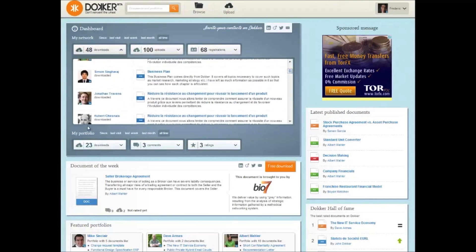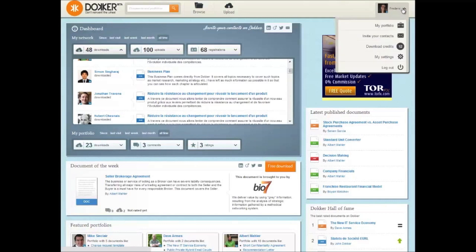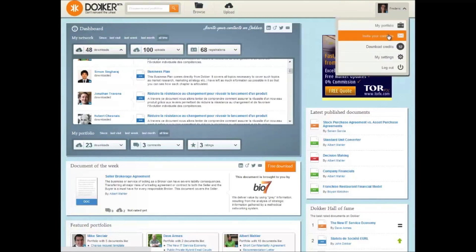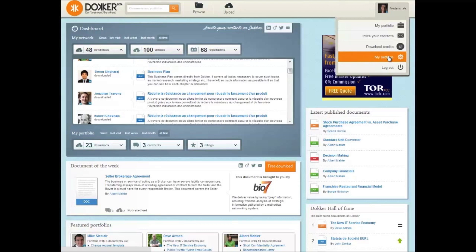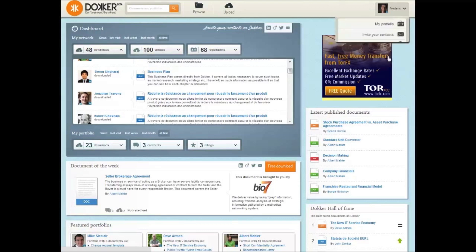You will have access to your portfolio activity indicators, and the top right menu gives access to your portfolio, your personal invite details, and the number of download credits you have. You can also get to your settings page that will allow you to fine-tune your preferences to make sure you get the best out of Docker.